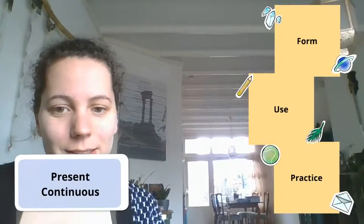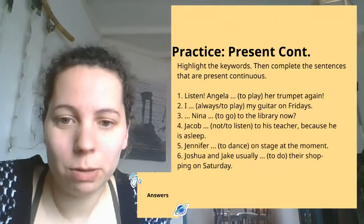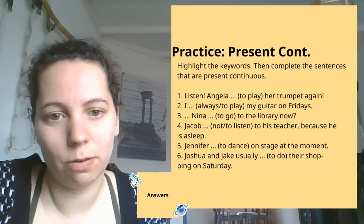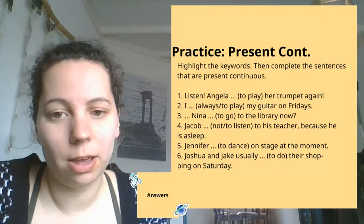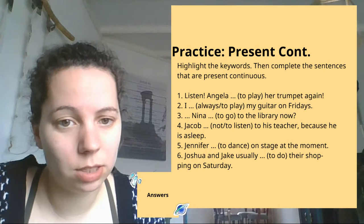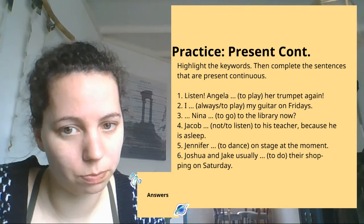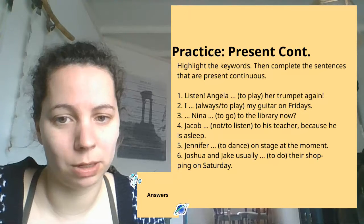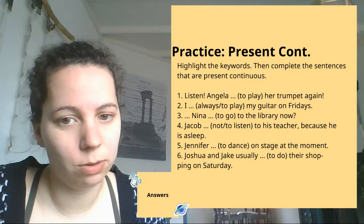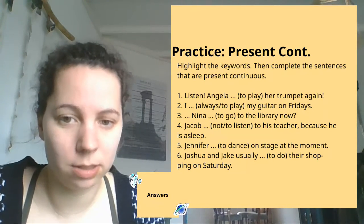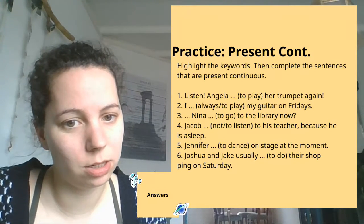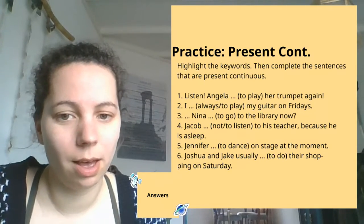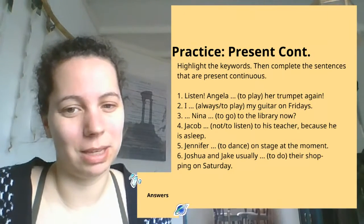Okay, it's time to practice. I've come up with an assignment for you. For the present continuous, I need you to do two things. First of all, in these six sentences, find any keywords. If you find keywords for present continuous, then you fill in a present continuous form. If it's not a present continuous, you don't have to fill it in, because I also hid some present simple sentences in there. Press pause down there, and when you're ready, start me again.